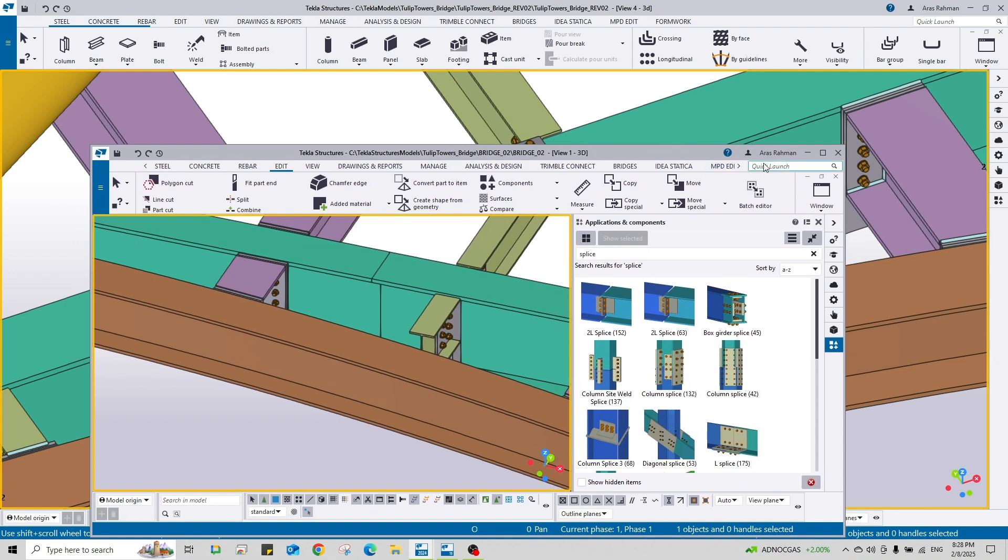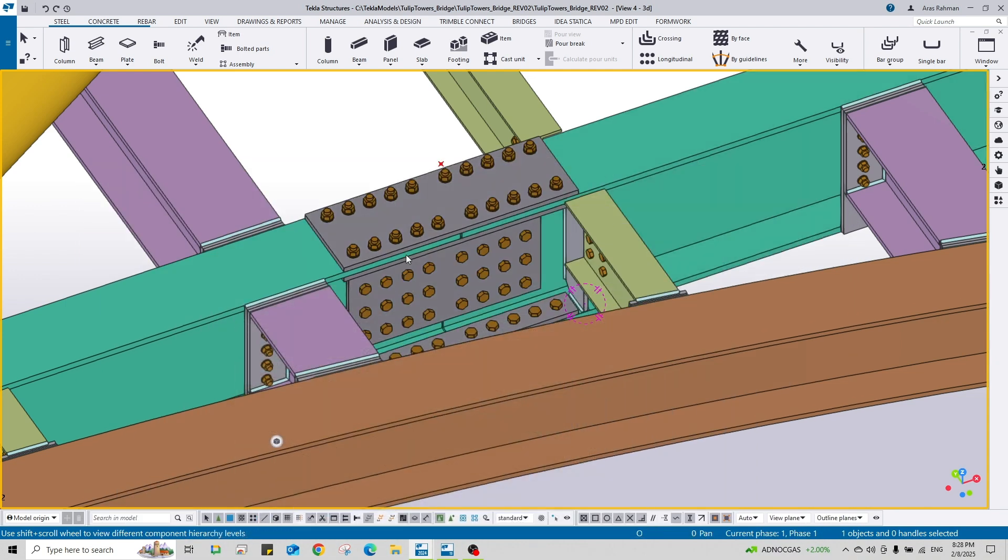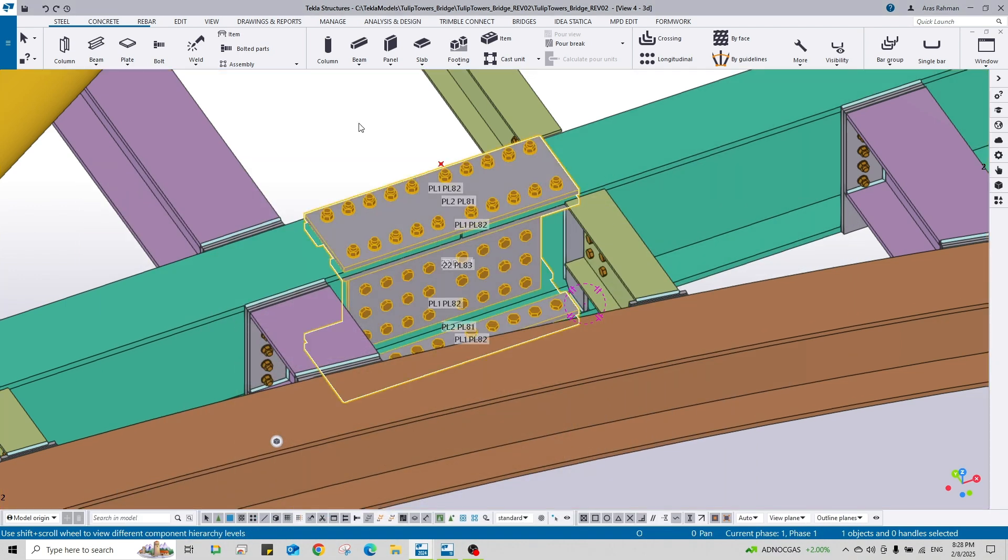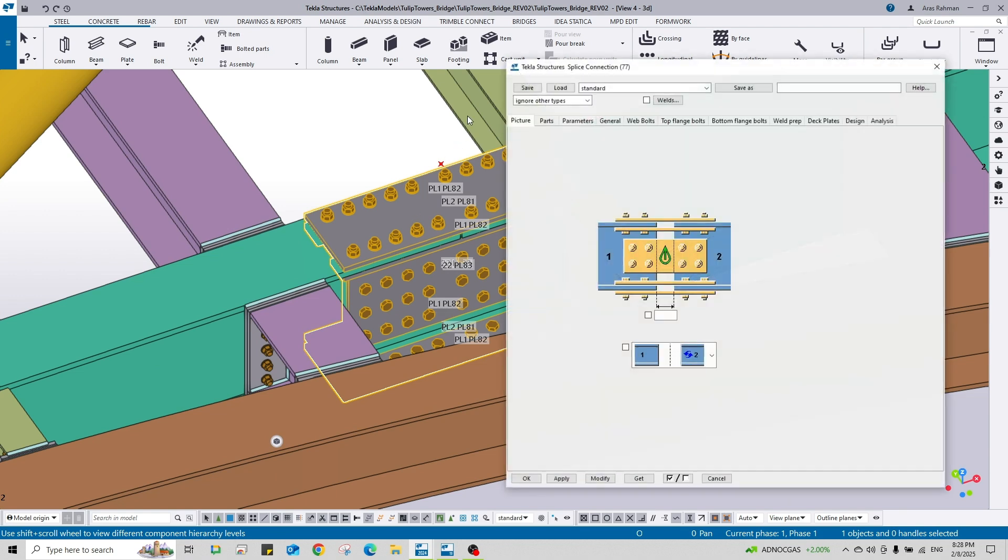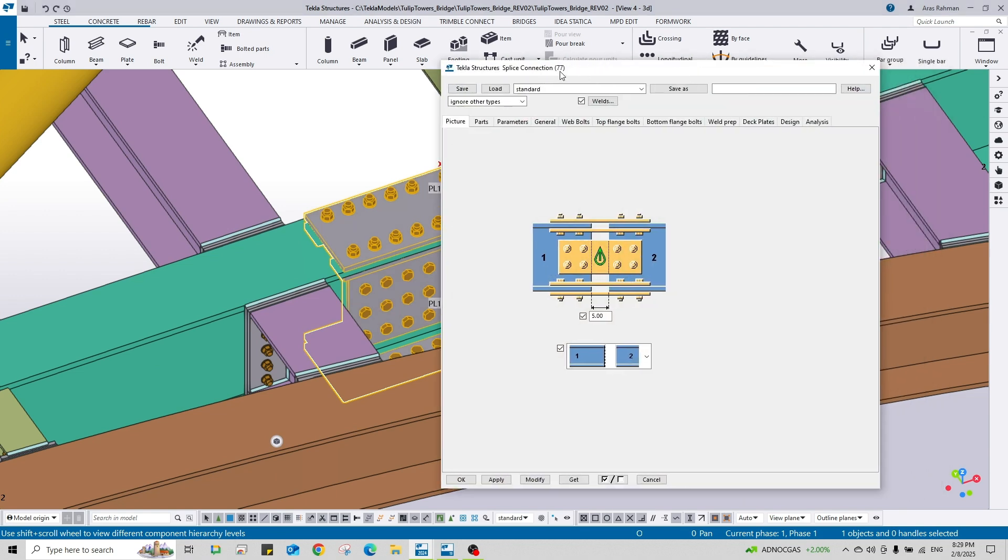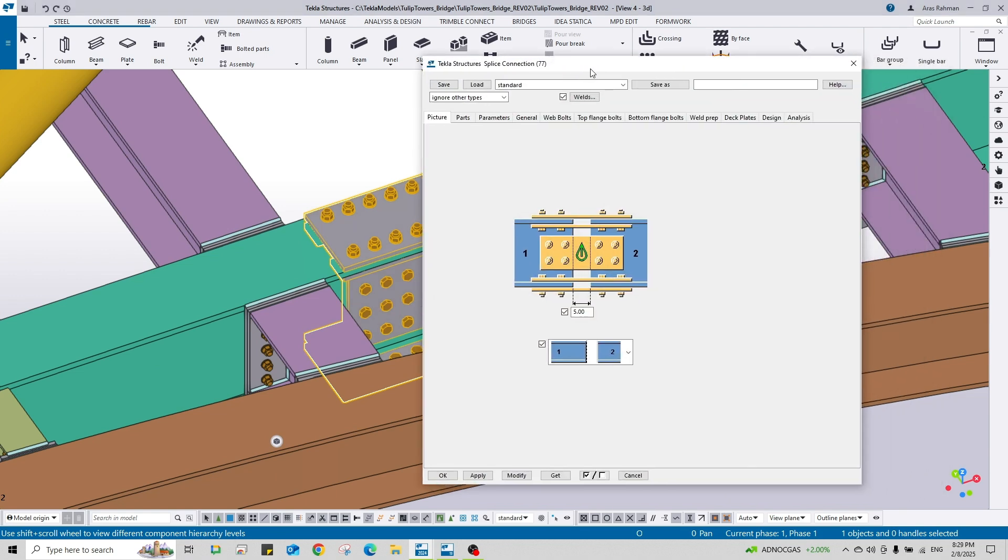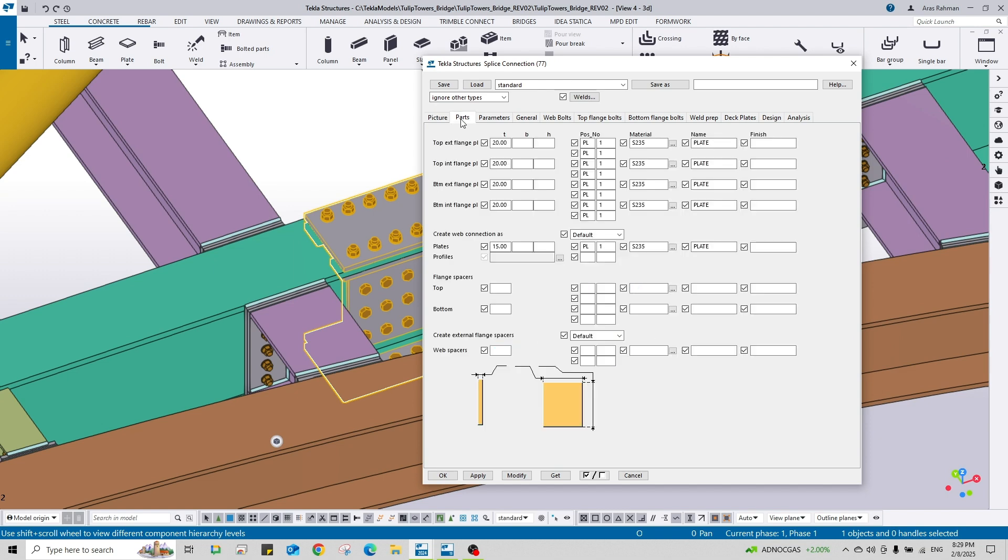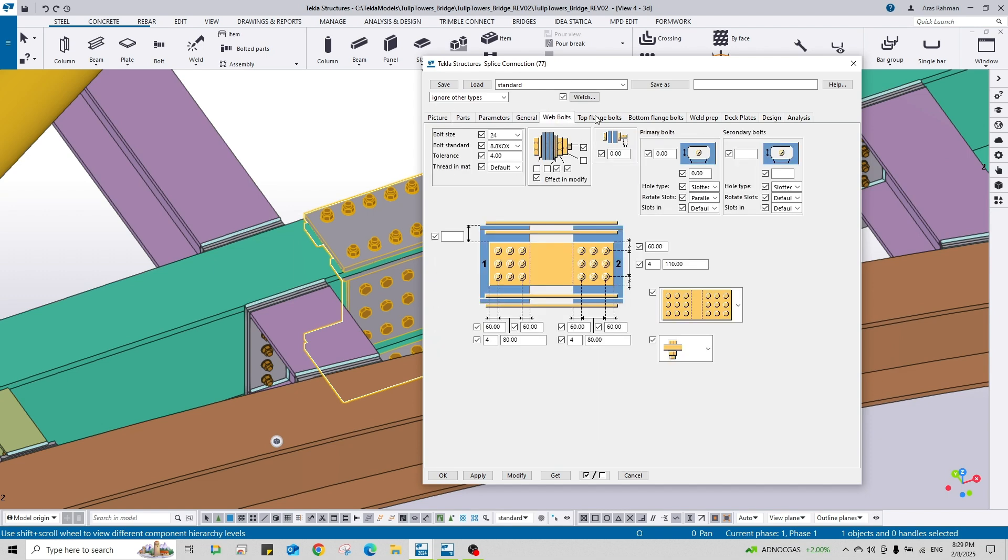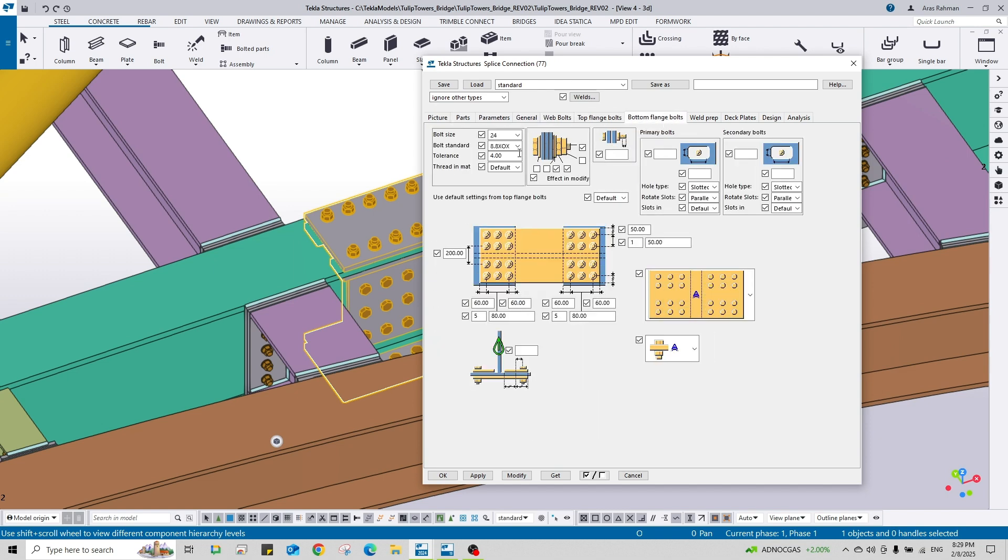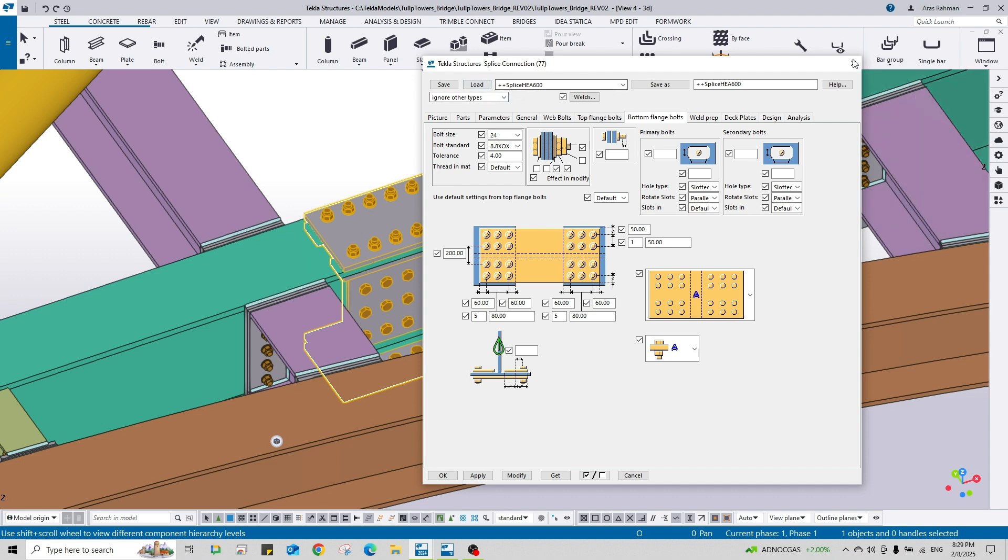For this reason you're going to use attributes. I'm using the component, this splice plate number 77. As you see, the settings are filled here. Now I'll save this attribute with a name, let's say plus plus splice. Save. Okay, now these properties are saved with the attribute name plus plus splice.